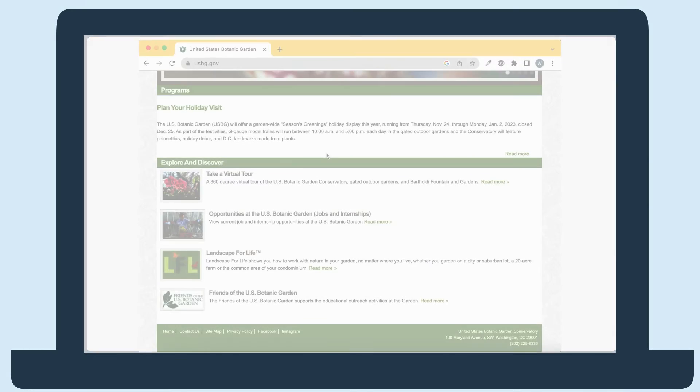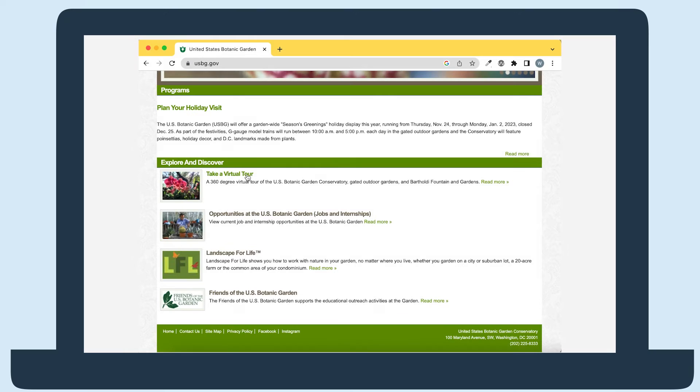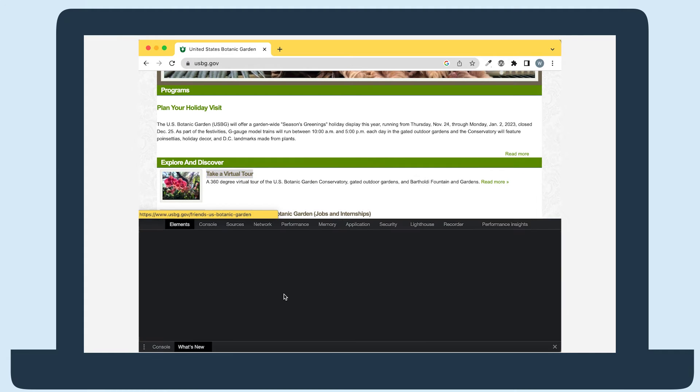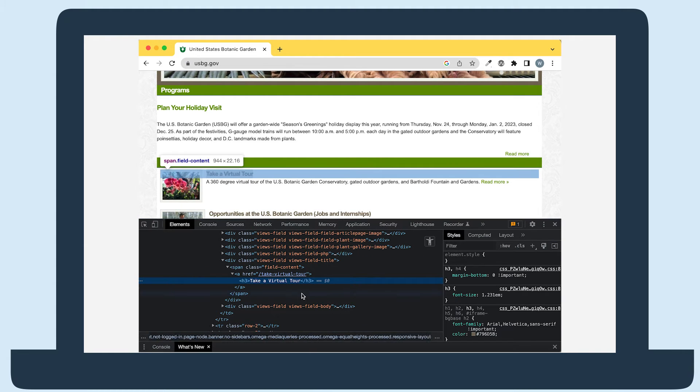First, navigate to the page with the text you want to check. We're going to be testing the US Botanic Gardens website. Right-click your mouse on the text you want to check and select Inspect.